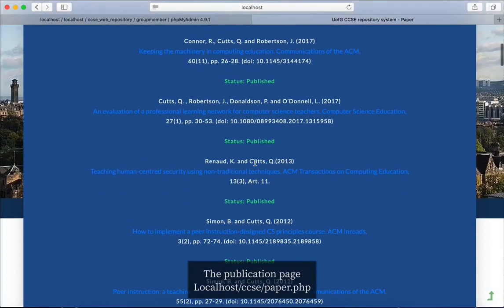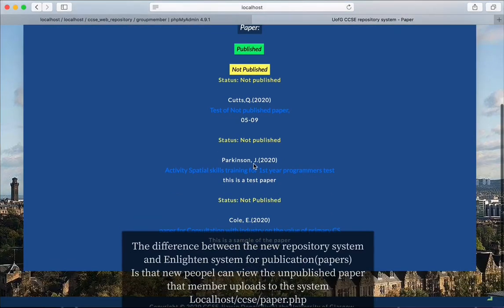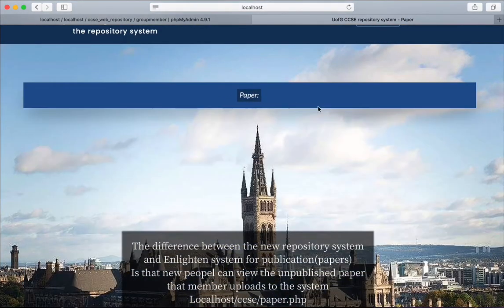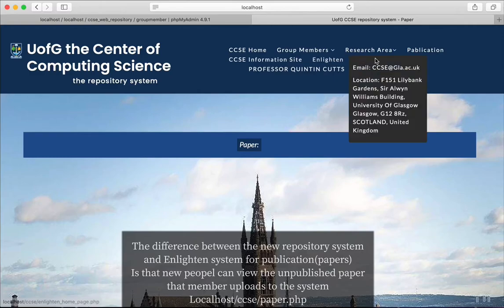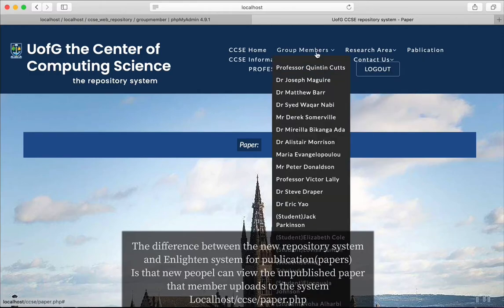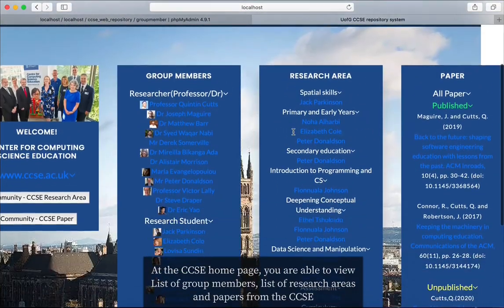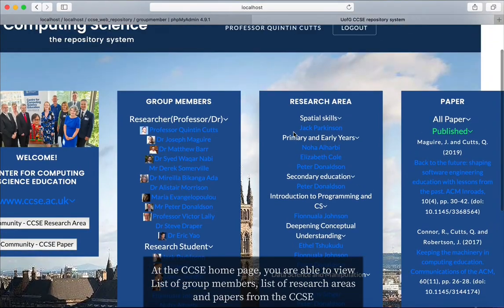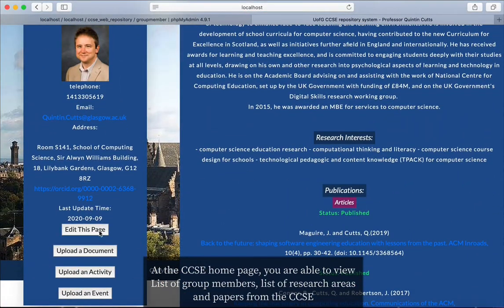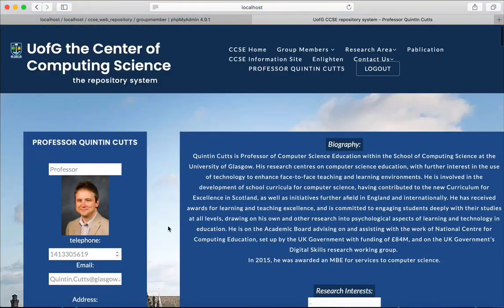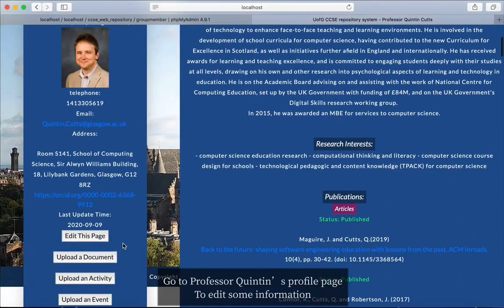This is the publication page which shows users all papers with published status. You can also see a list of group members and all CCSE research areas on the CCSE homepage.